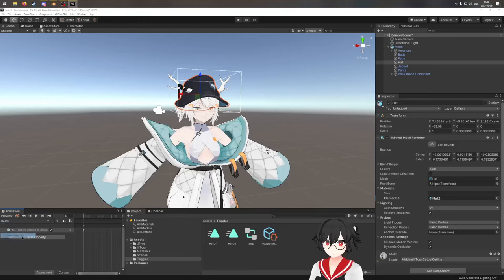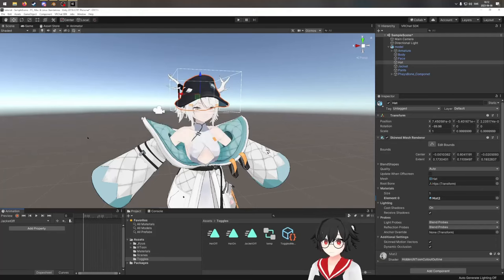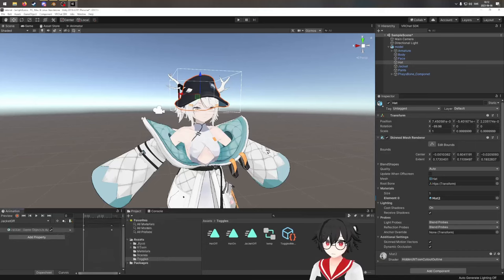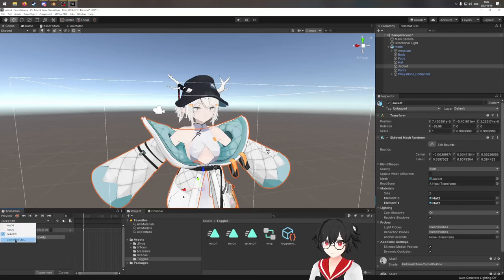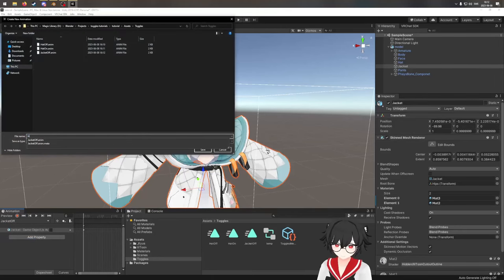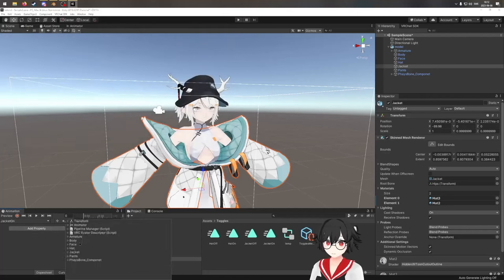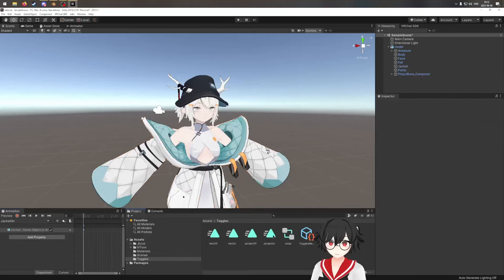We're going to do the same for the jacket as well. Go to the jacket's isActive. This is "Jacket Off" — disable it and remove the keyframe. Then add a new animation, "Jacket On" — jacket isActive checked — and delete the second keyframe. Now we have all our animations.